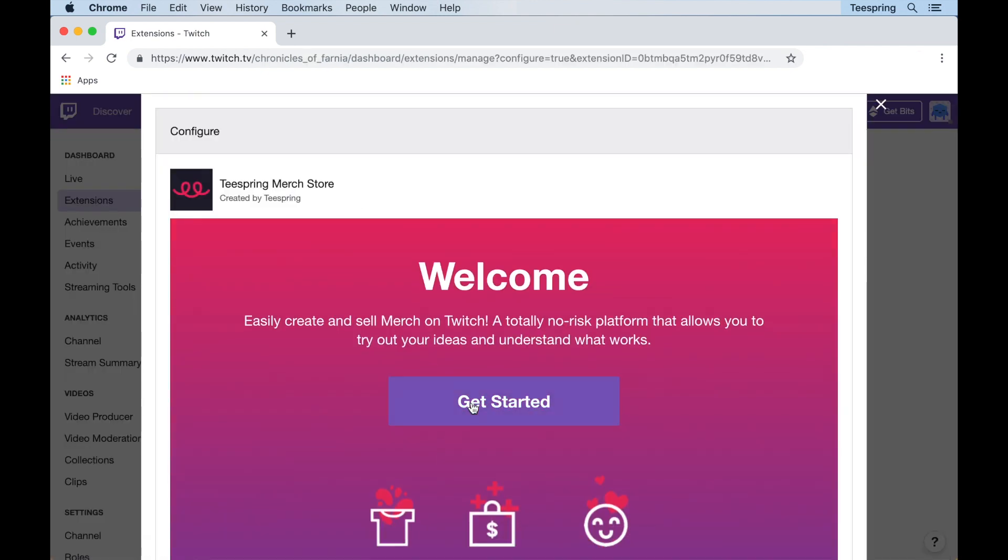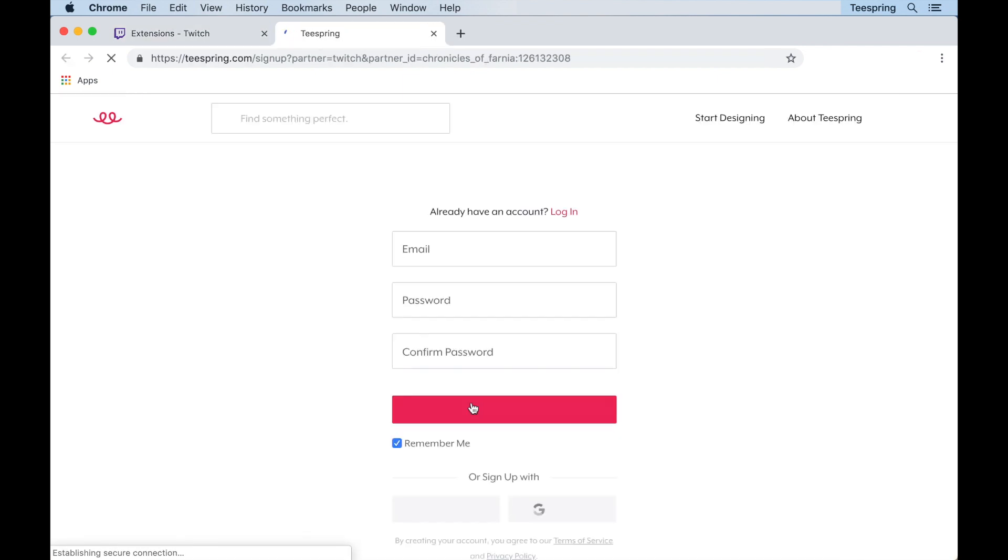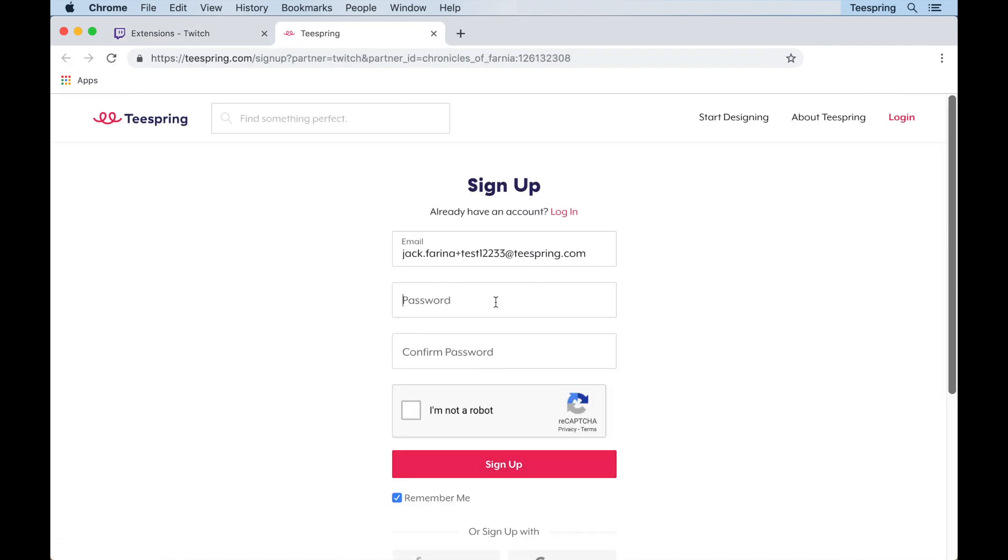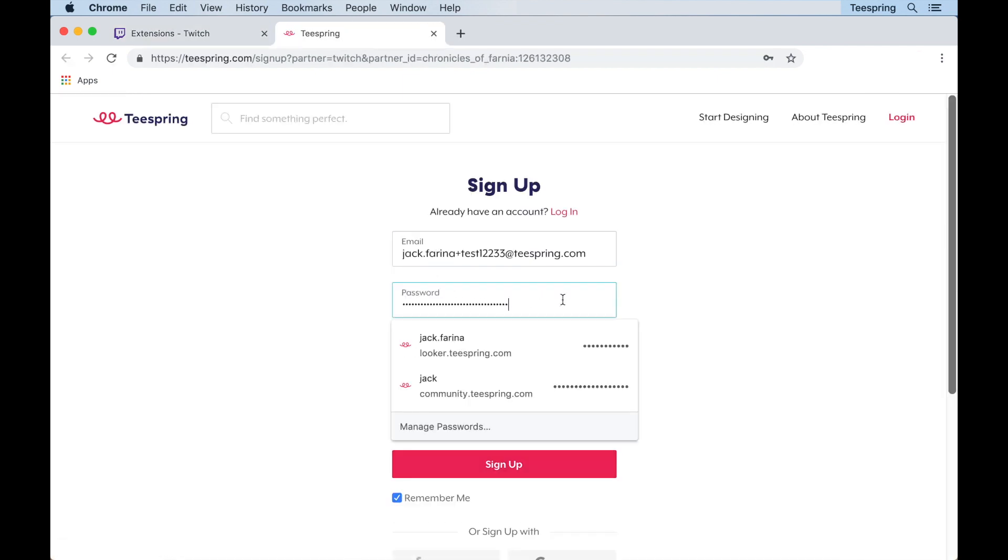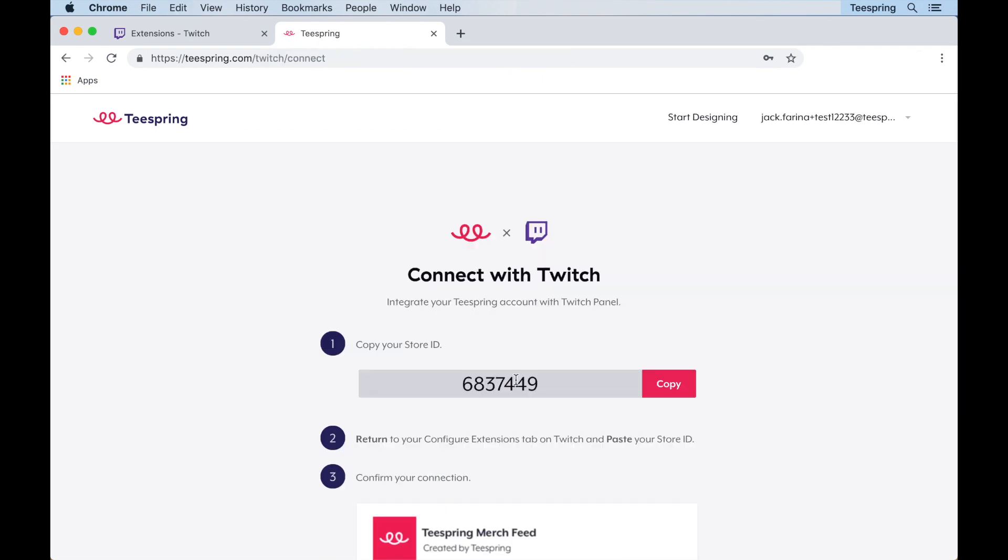On the next page, click get started to be taken to Teespring's website. Next you'll be asked to log in to your Teespring account or set up a new account if you don't have one already.